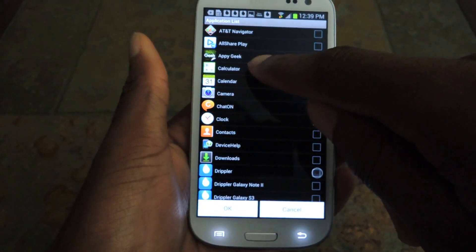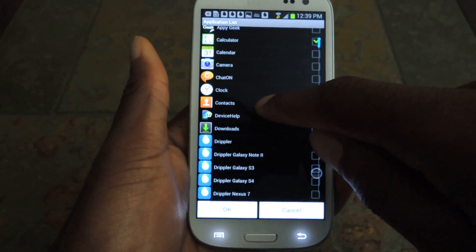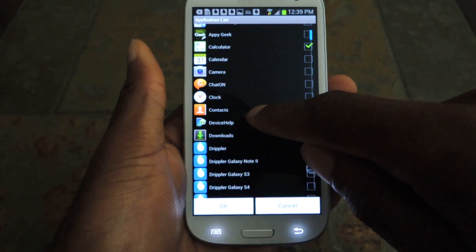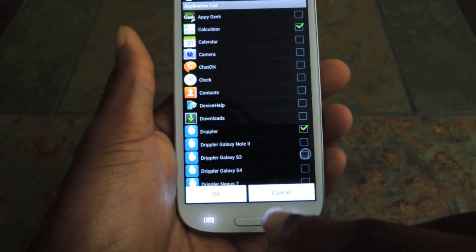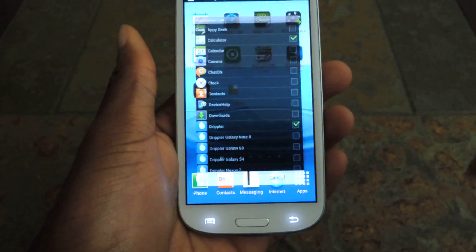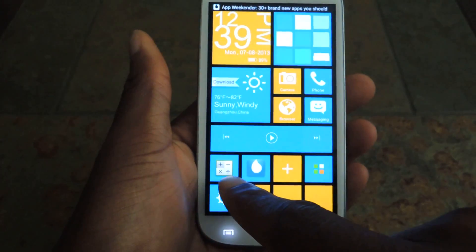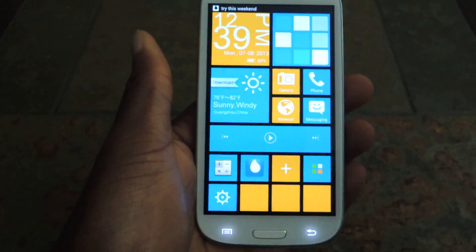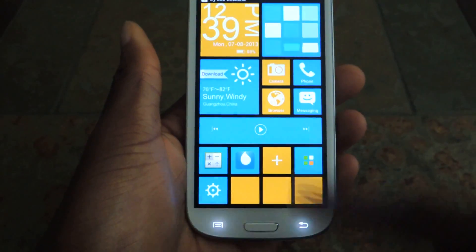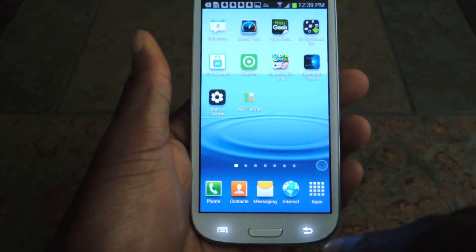So I'll add the calculator and I'll add Dripler, click OK, and then you'll see right there — there's my calculator, there's Dripler. That's really cool, it looks great, it's really easy to use.